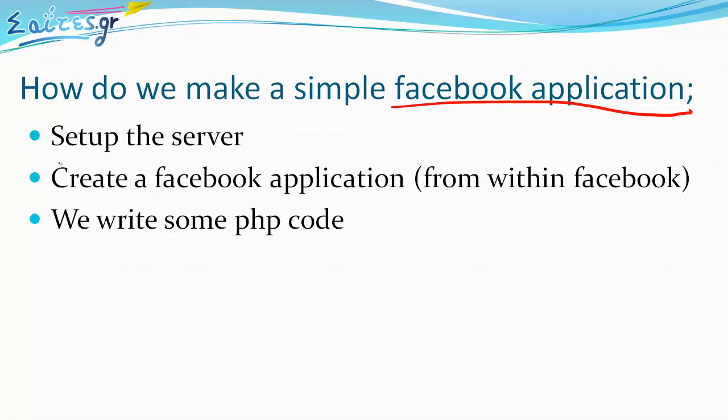First one, set up the server. Second, create a Facebook application from within Facebook. And third, we write some PHP code to do something useful with it. We are going to show those steps right now.